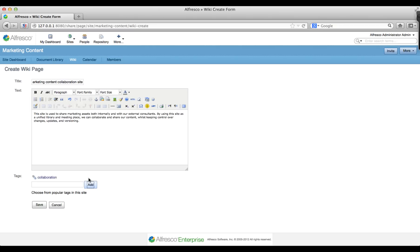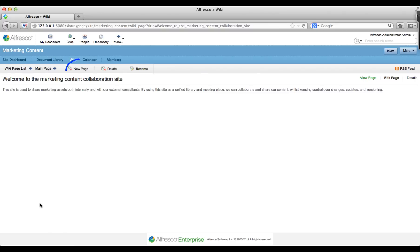Now click save and the page you just created is displayed. There's also the option to add more new pages here if you want to.